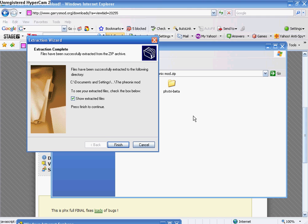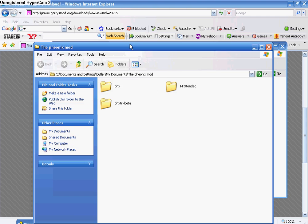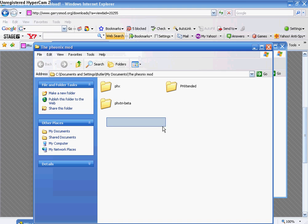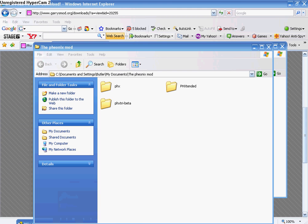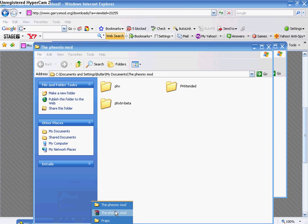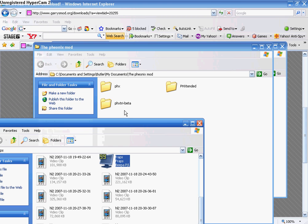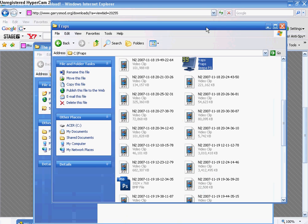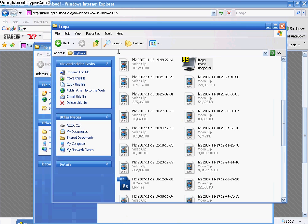Okay, once it's finished, it should have these three files. Now, go to your Gary's Mod folder and I'll show you how to get there.